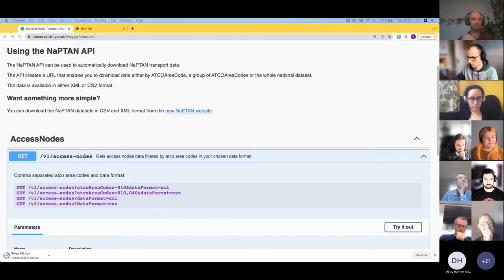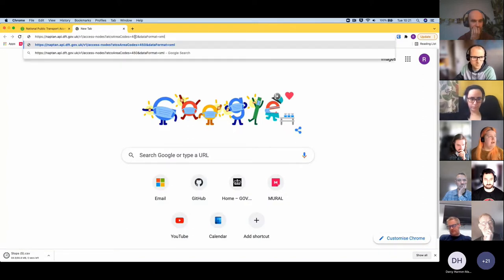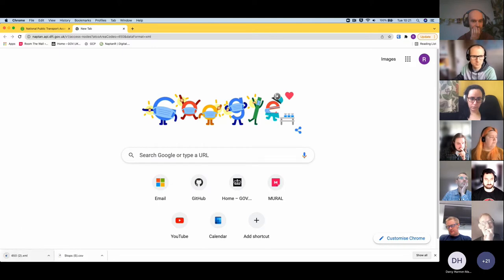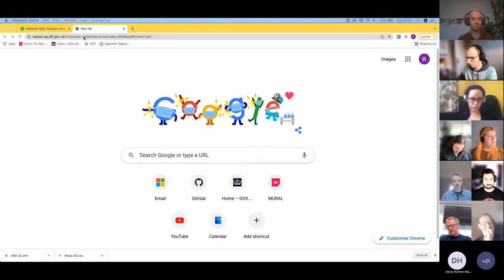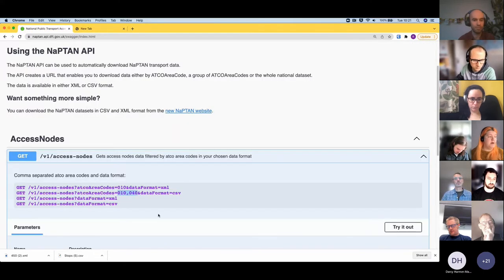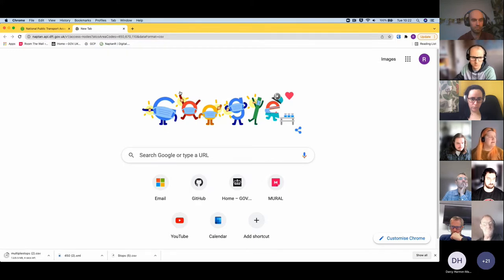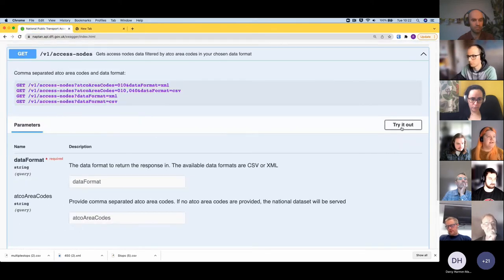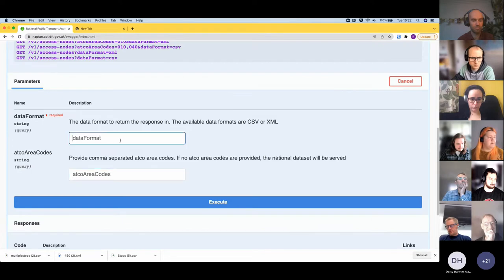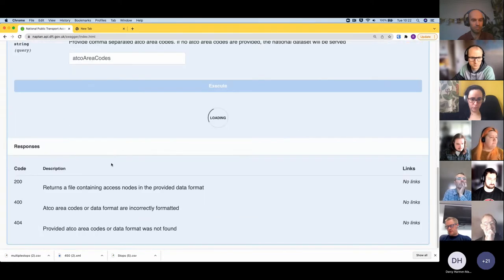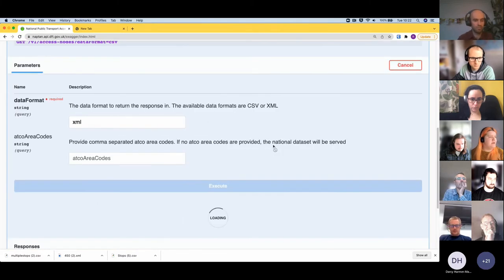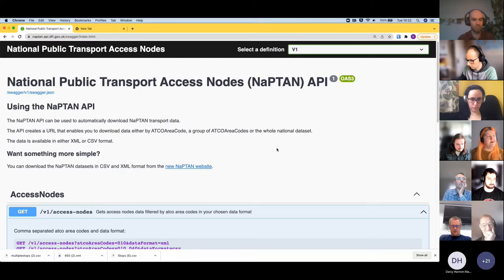You can also download a single ATCO code for a single authority's data — it needs the data format parameter. You can request any number of ATCO codes, comma-separated in a list, and that will generate a combined file for multiple stops. If an unsupported data format is provided, an error response is returned. The Swagger page also generates URLs for you and provides information on error codes returned.